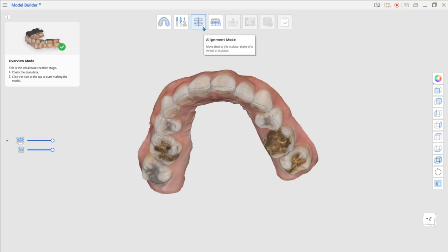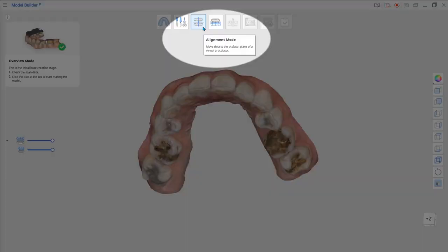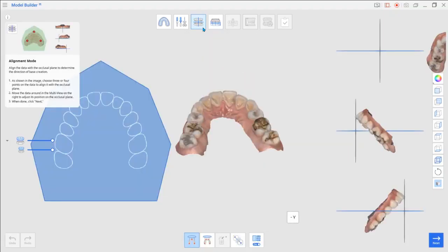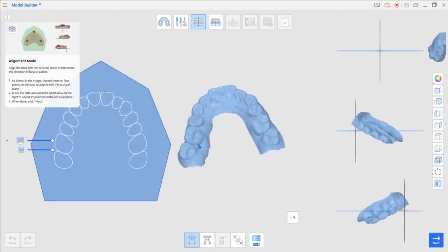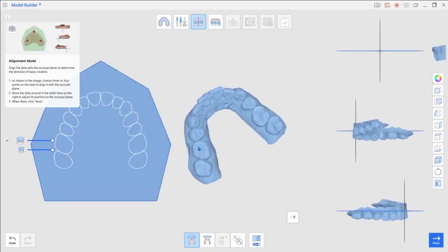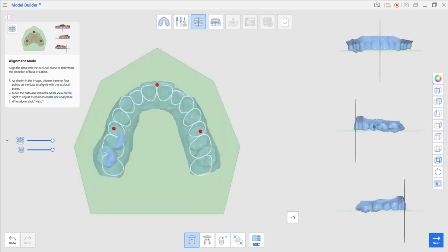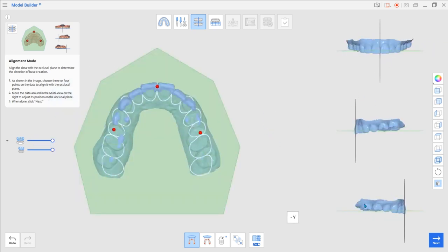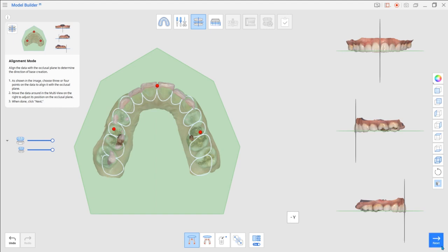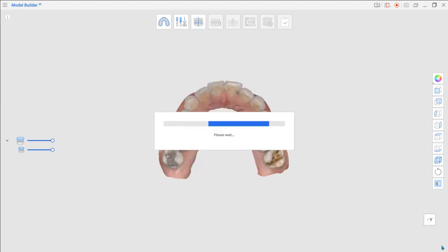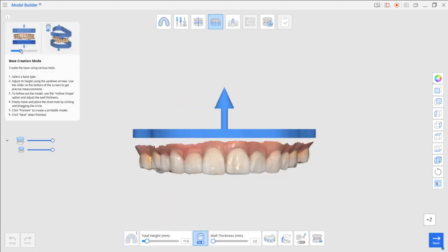We start by aligning data with the occlusal plane in alignment mode. Click Next when you are done to move to base creation mode.